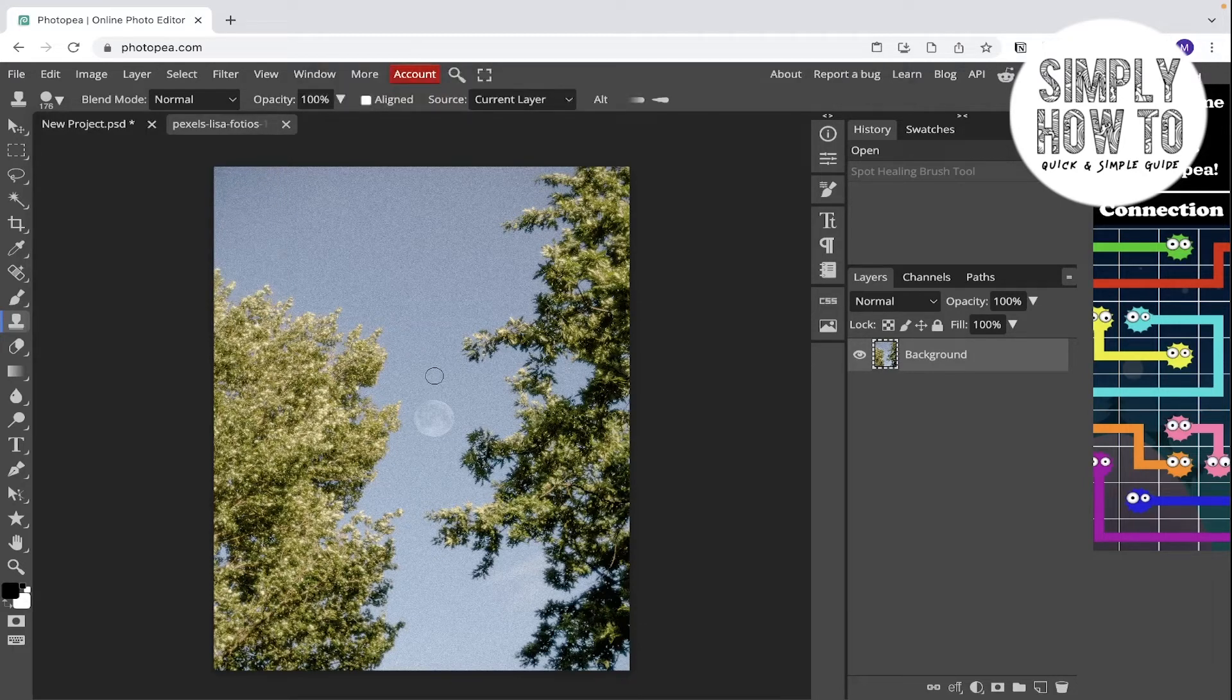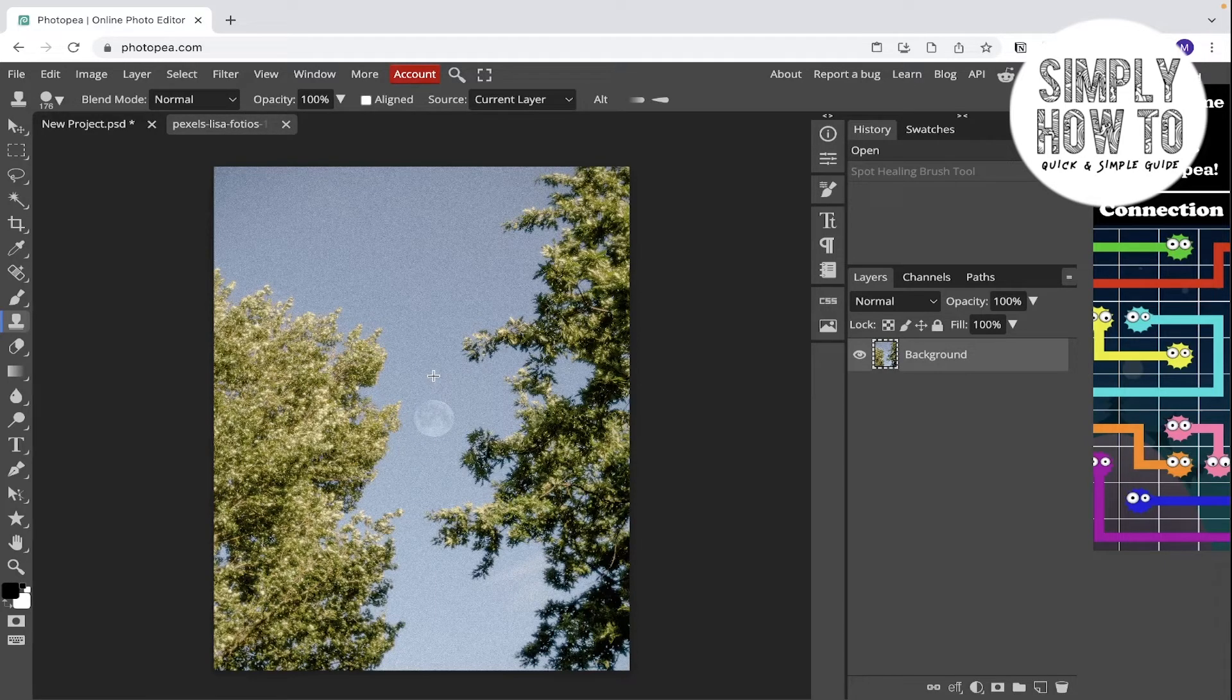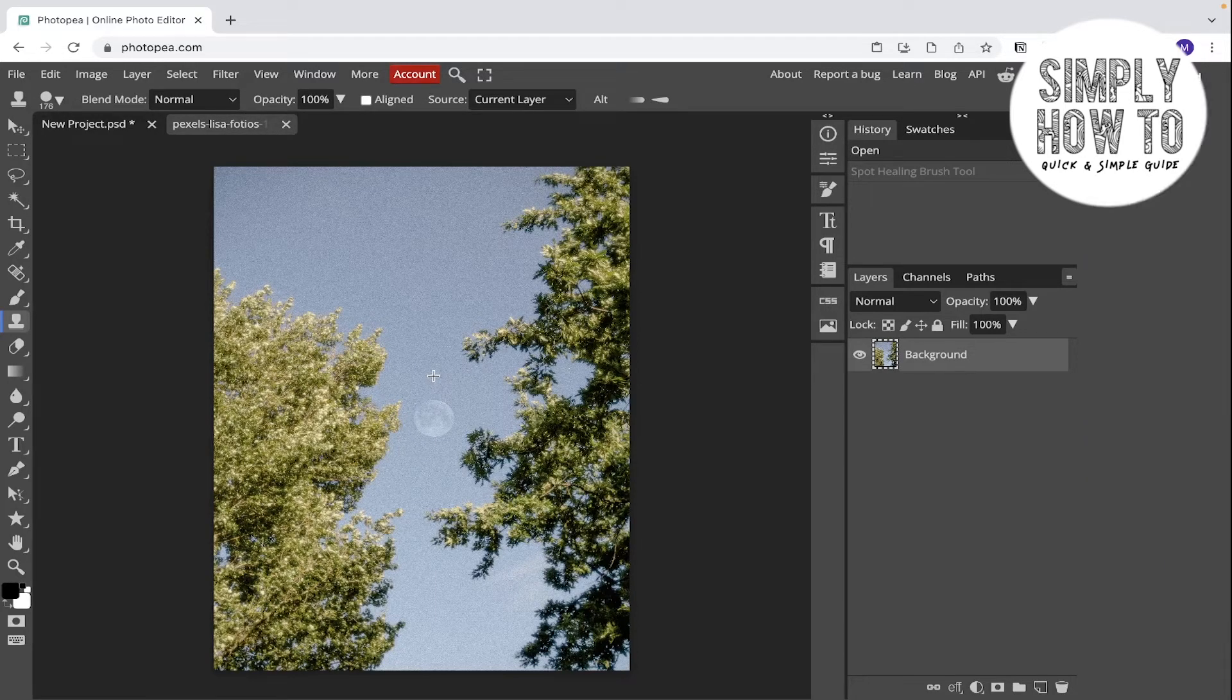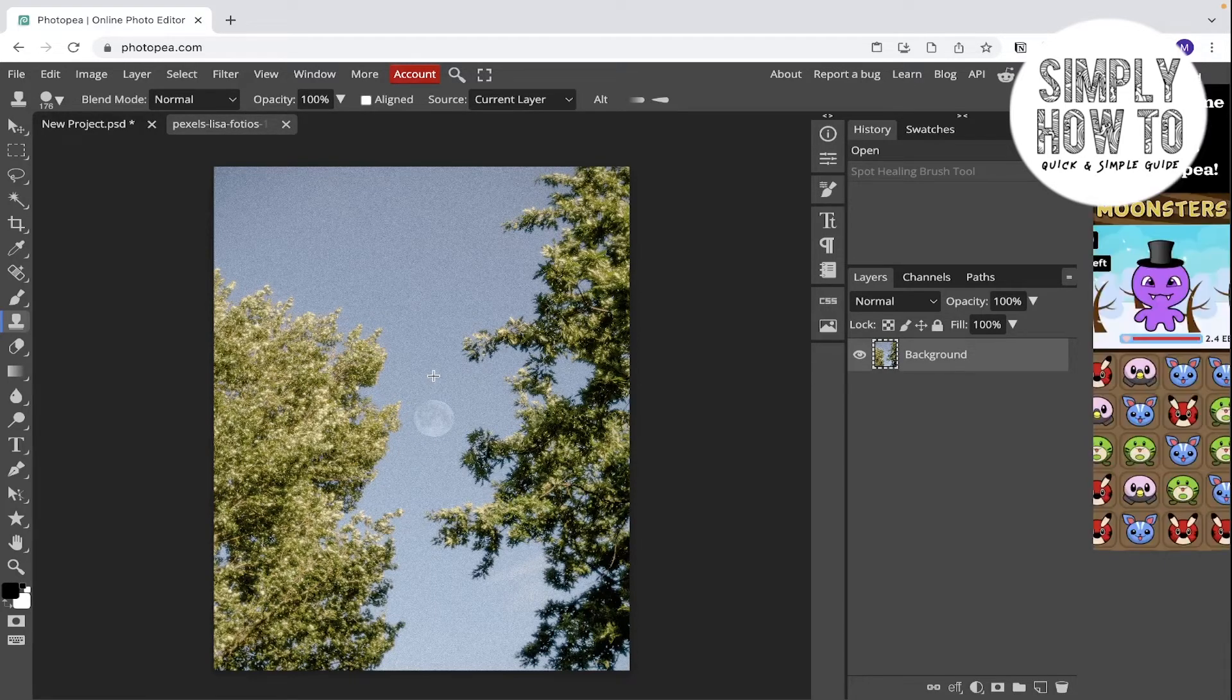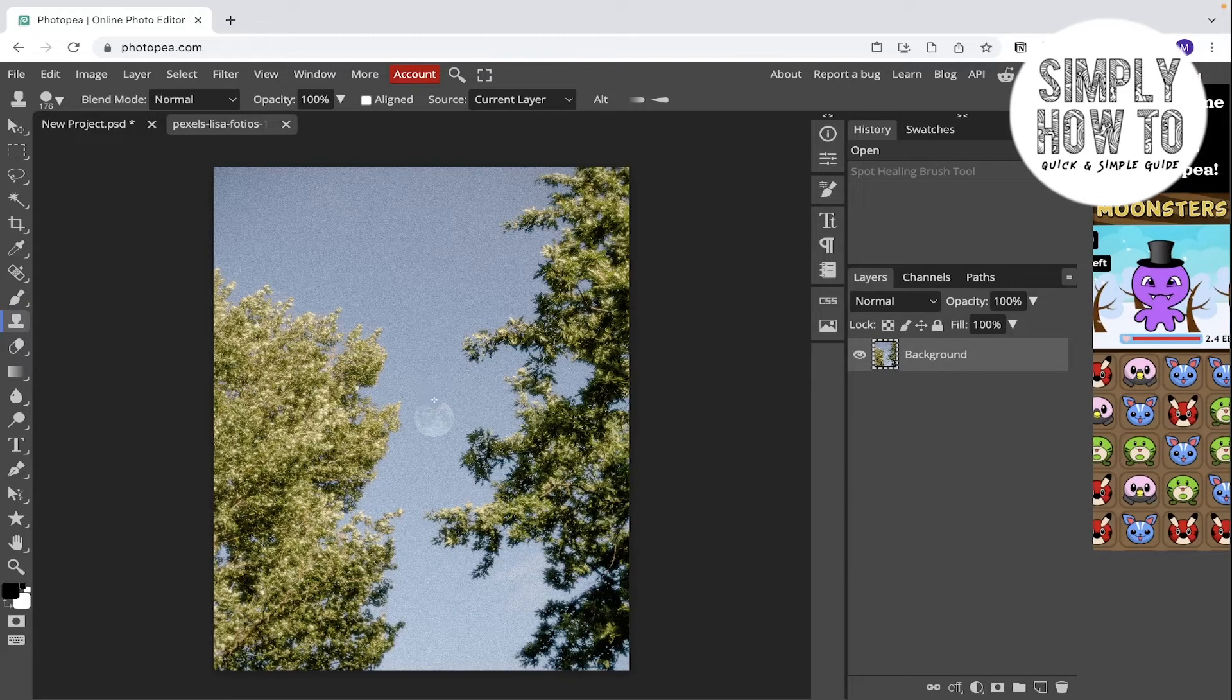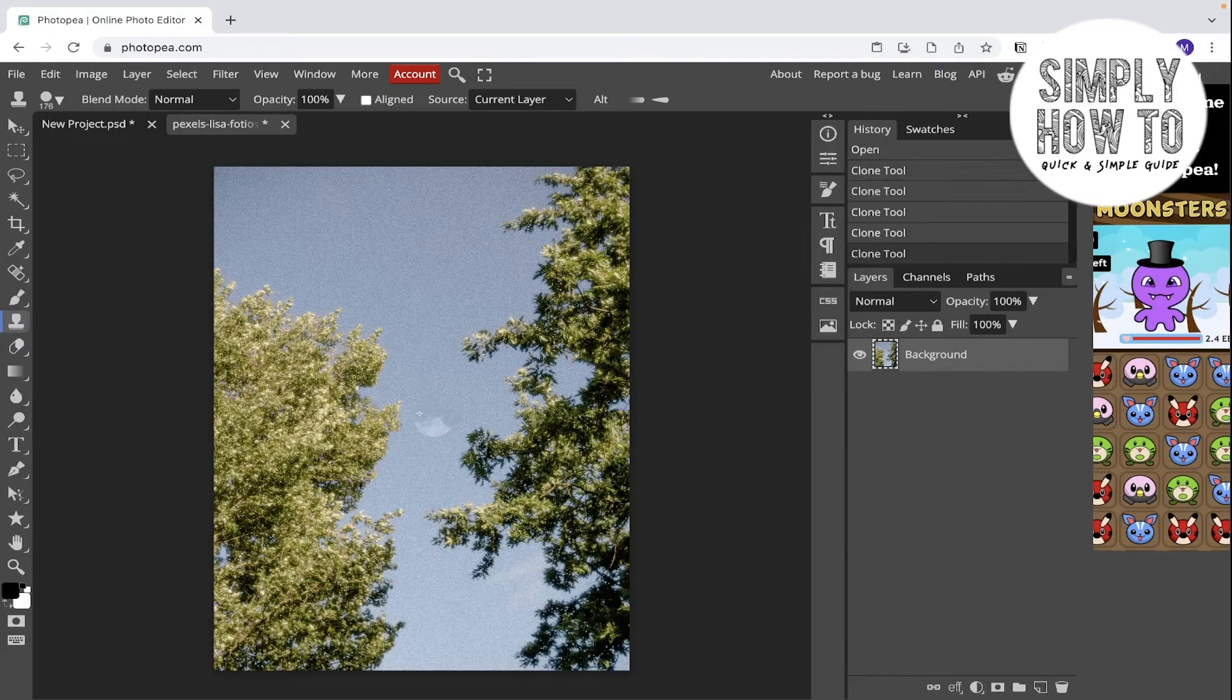Choose an area from the sky, now go around the moon and click again, again and again.